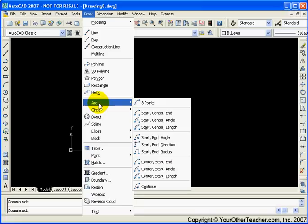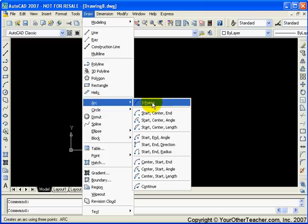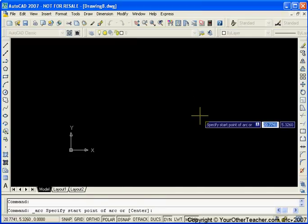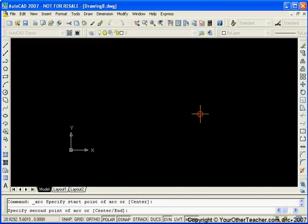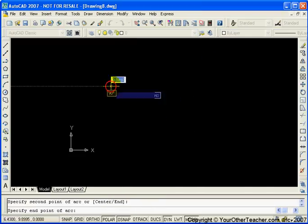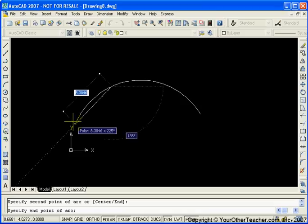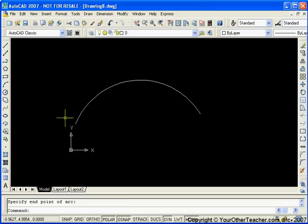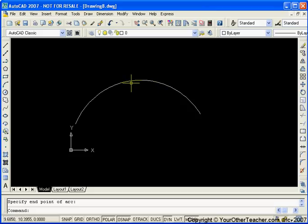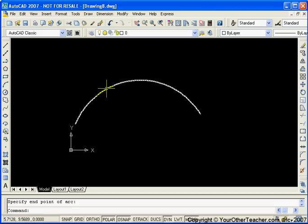Well, the arc command has lots and lots of different options available to us. So let's just kind of go through a couple of them here. Start with real basic, just three points. So just specify three points and there it is. And we start from the start to the second point, the first point to the second point to the third point.